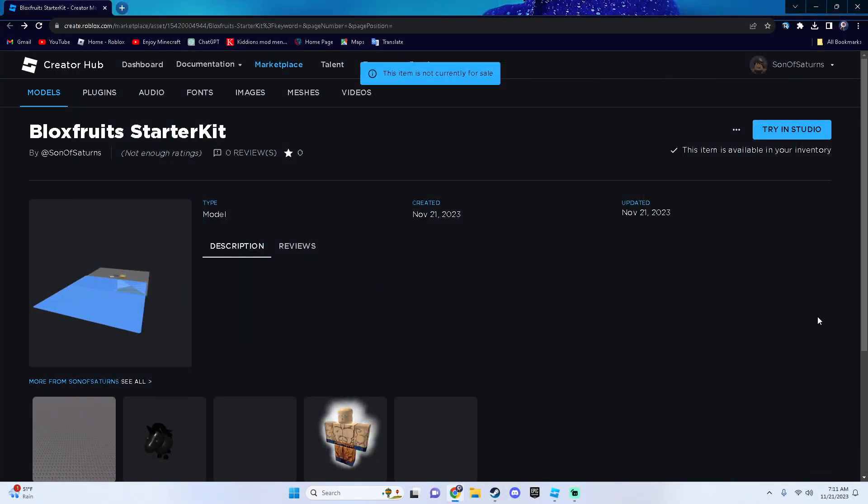Hello everyone and welcome back to a new video. Today I'll be showing you how to make a Bloxfruits game in Roblox Studio, or well a starter kit if you want.